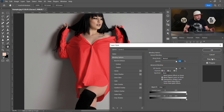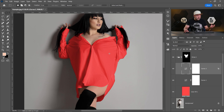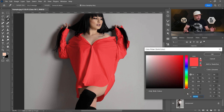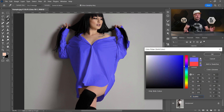Now it's way better. If you want to change the color, just return to the Solid Color layer and change it to any color that you like.